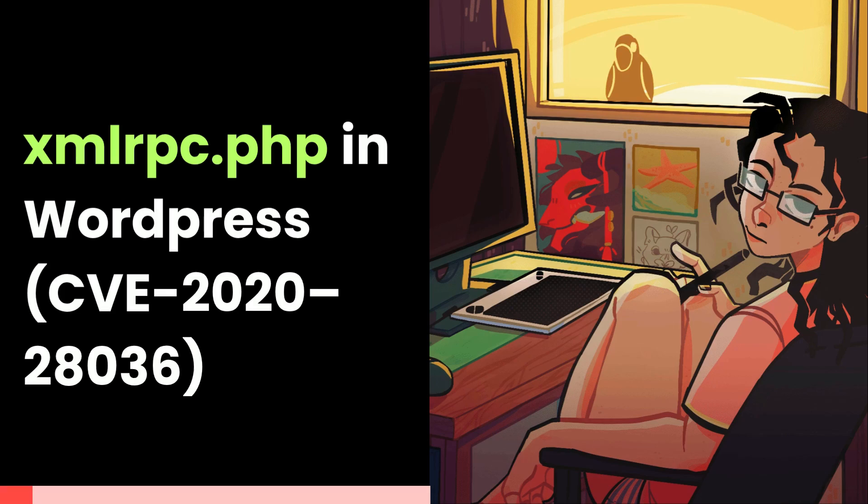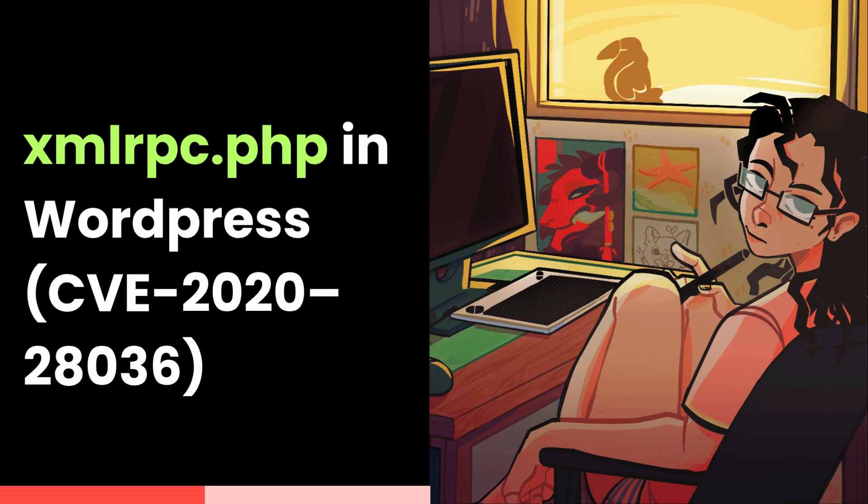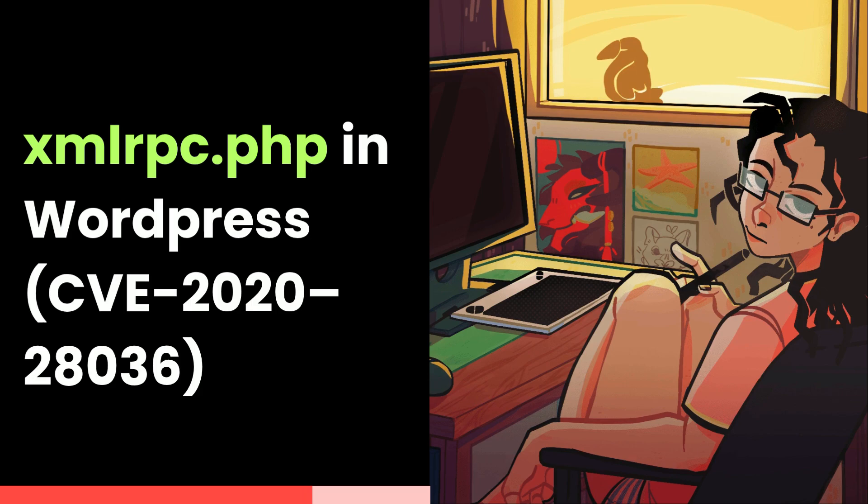The bug we are going to talk about today is XML RPC WordPress Vulnerability, which is also given the CVE 2020-8036. So this one is actually a pretty old one, but still very worth looking for.